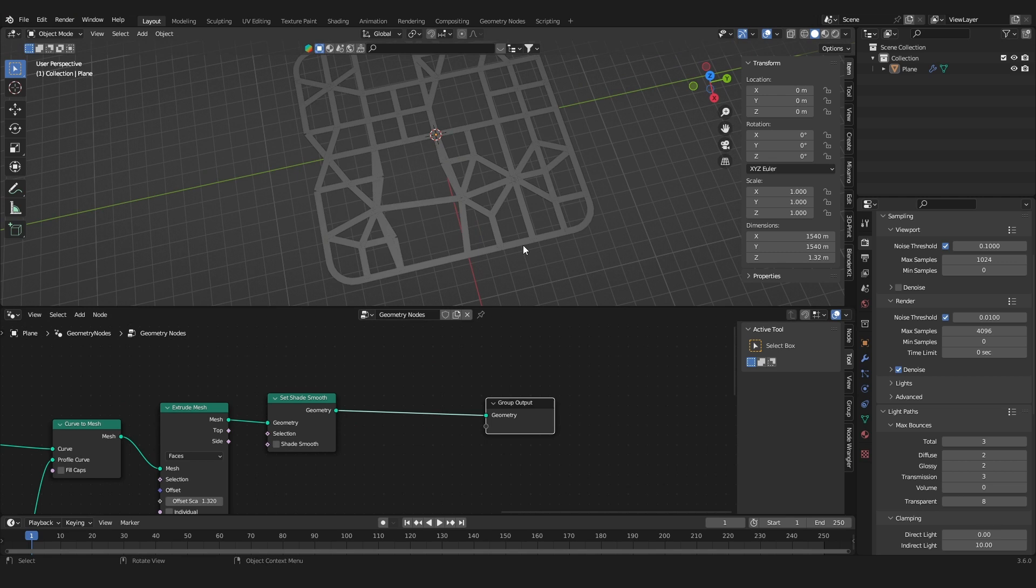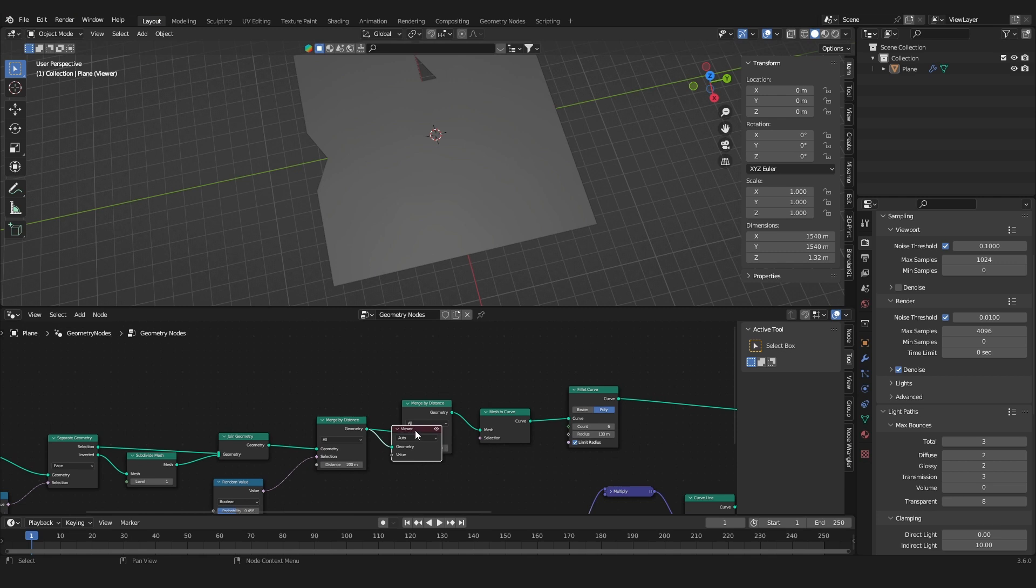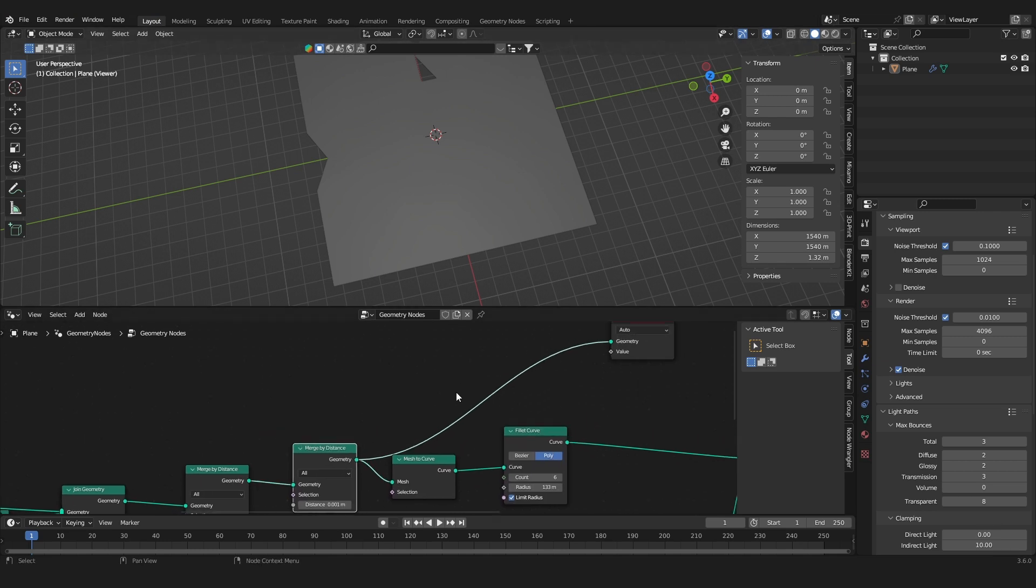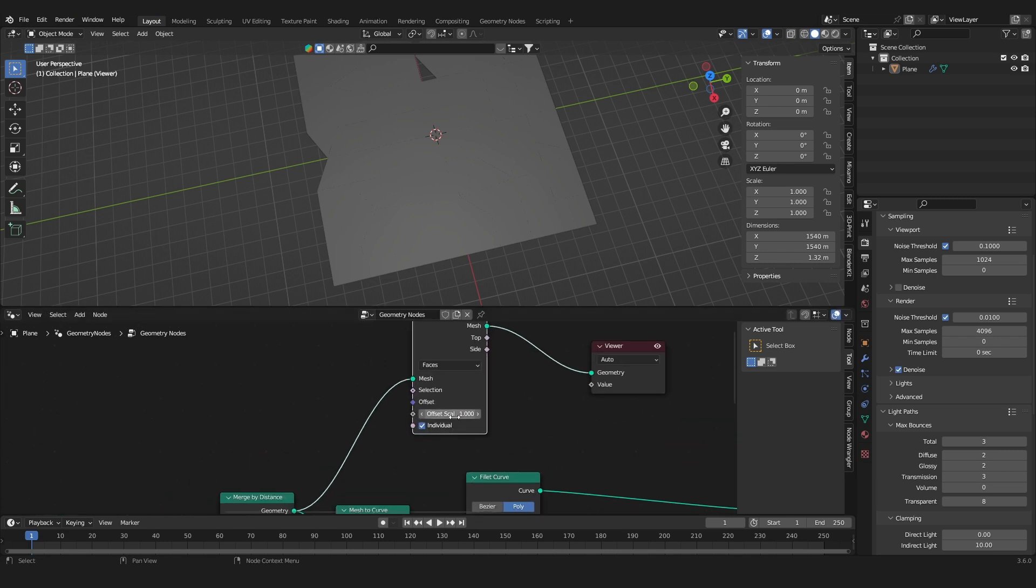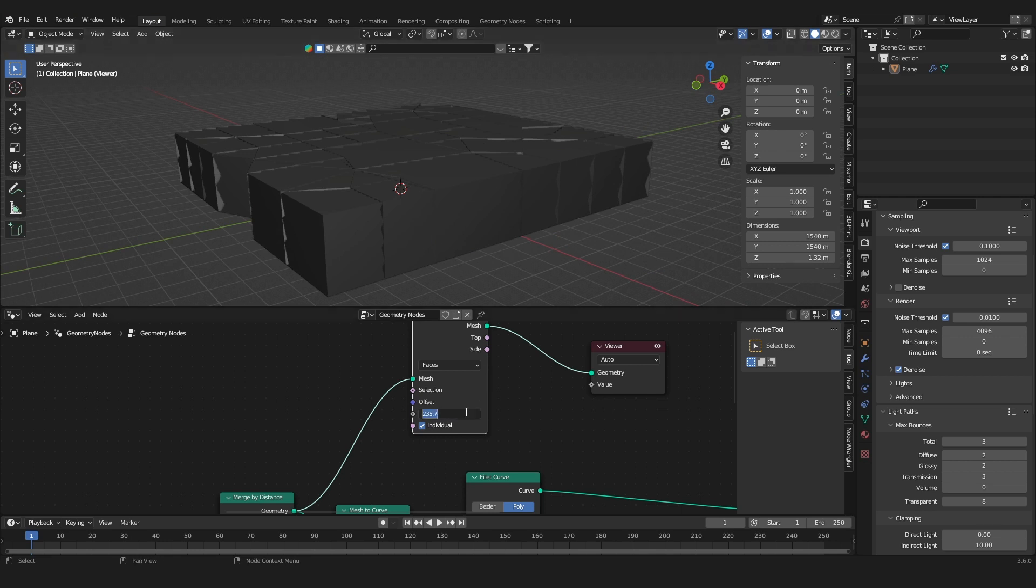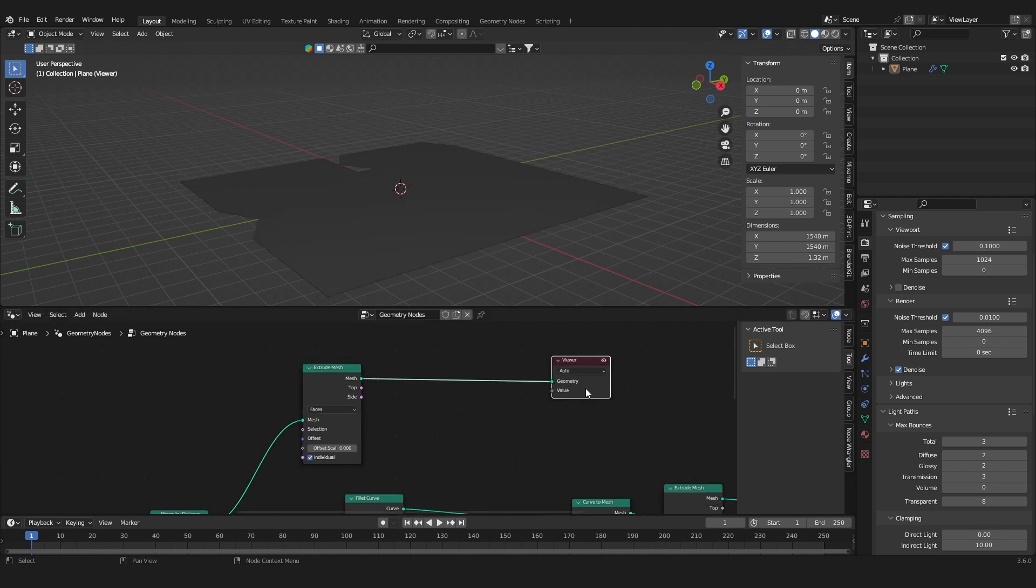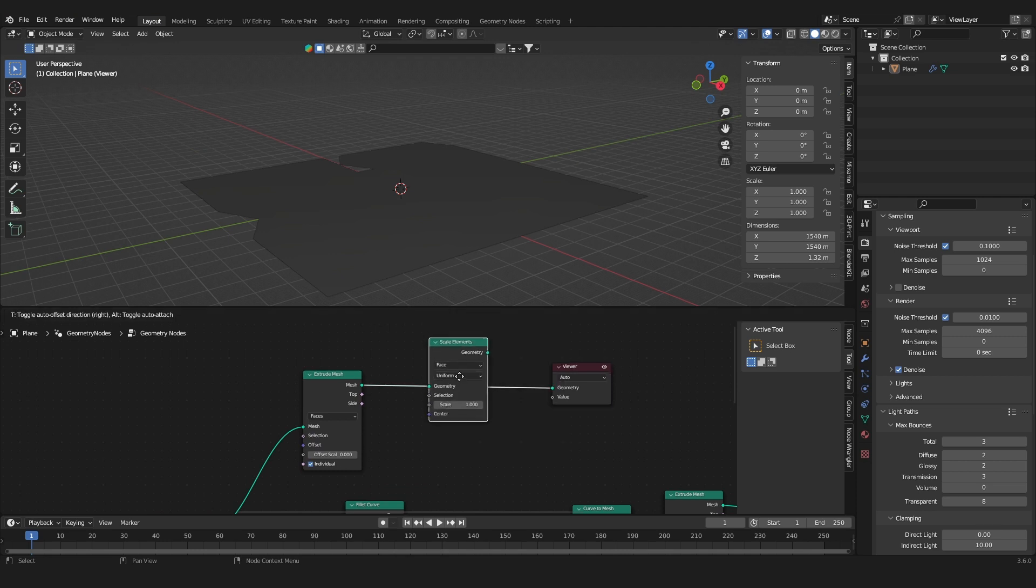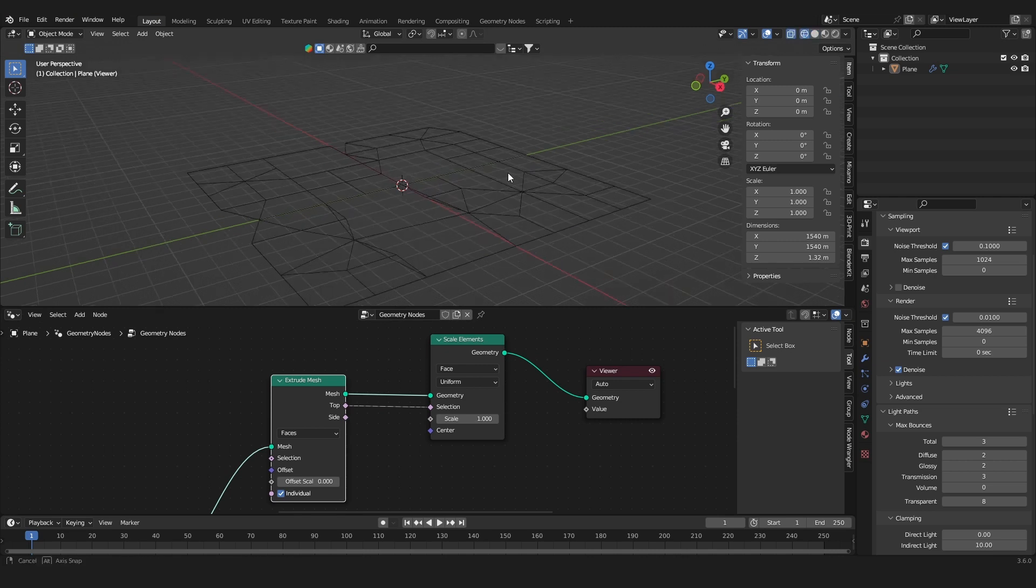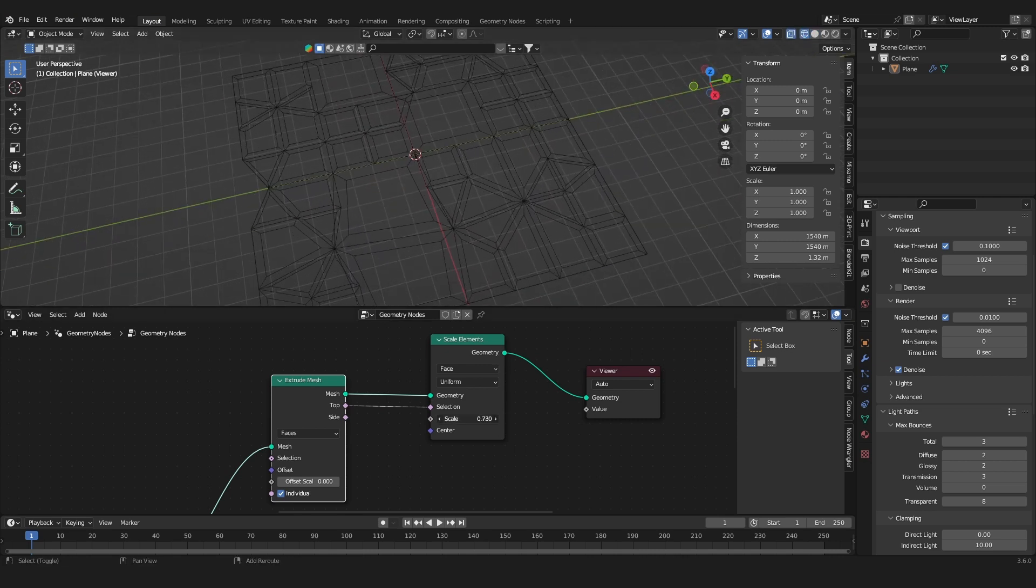And yeah, the way I created the buildings is just extruded the faces before they were converted to a curve. So we're going to take this output here and add in an extrude mesh, and you know all of the faces are going to be pulled up. We want to first insert them so they are a little bit further away from the road. So let's set the first extrude node to zero and add in a scale elements node, and we're going to use the top mask input from the extrude mesh into the selection of the scale elements. So what this basically does is insert the faces.